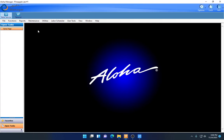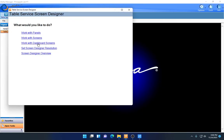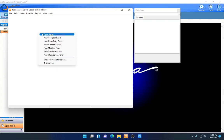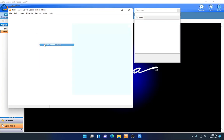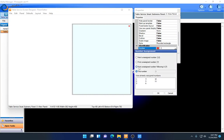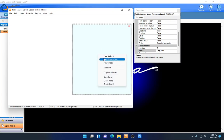To build a submenu panel, go to Maintenance, Screen Designer, and Table Service Screen Designer. From there, select Work with Panels. In the white area, right-click and choose New Submenu Panel. You'll see it creates a new panel. Hit the three little dots and pick First Unassigned Number, then give it a name — we'll call it Liquor.